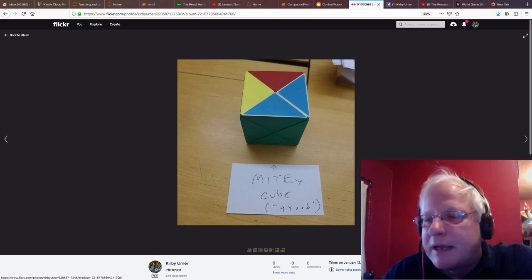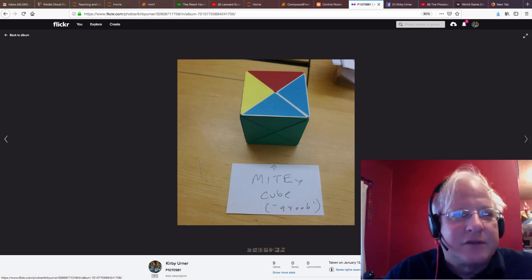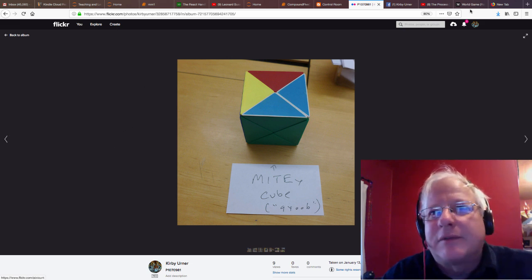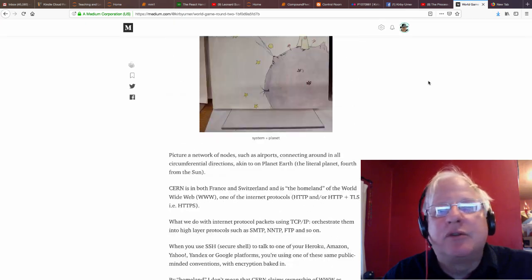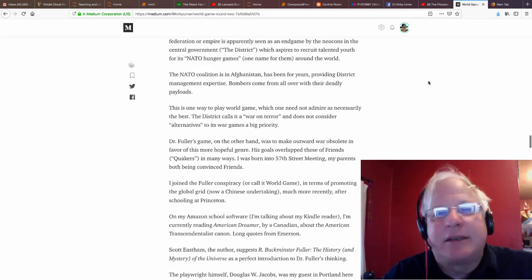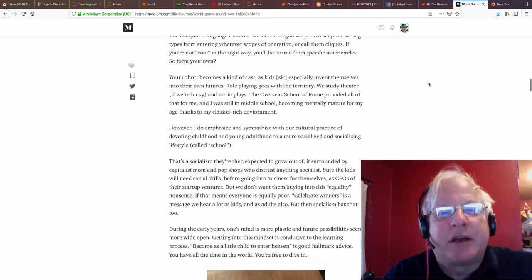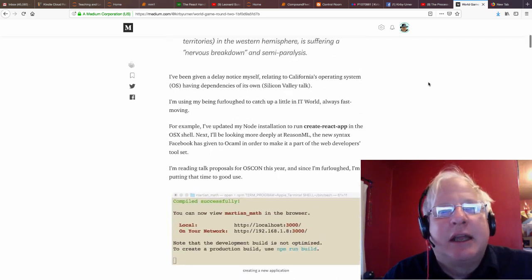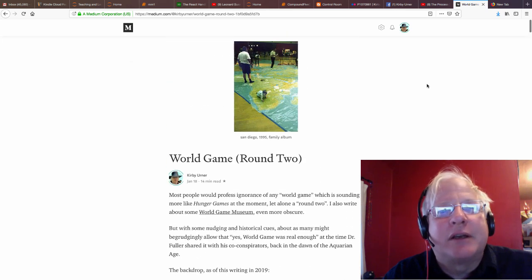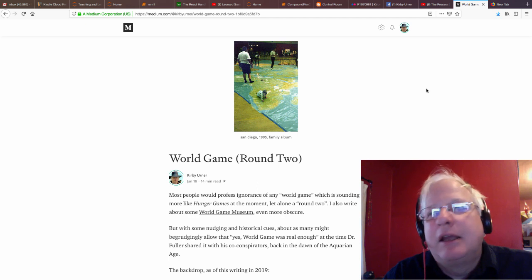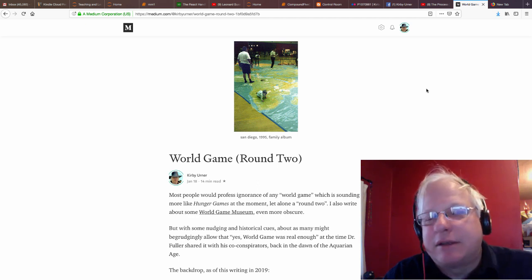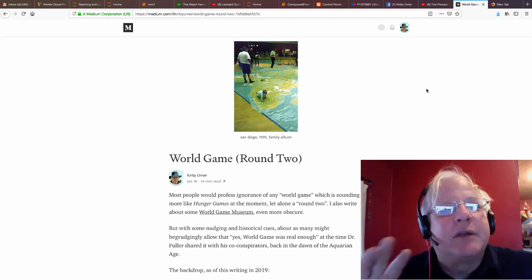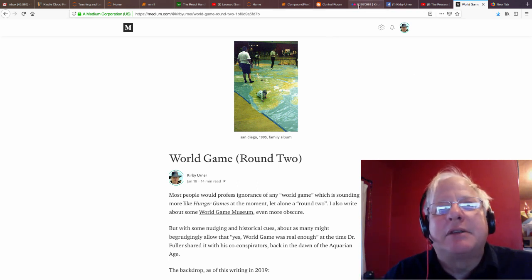I talk about that in some of my medium stories. To situate you more in terms of time and space, just for context, I was writing World Game Round 2 very recently. If you want some context as to what was going on at the time, we had stuff going on in France with the yellow vests, and the U.S. was having a government shutdown at this time. So here we go. Back to the Makerspace tour.